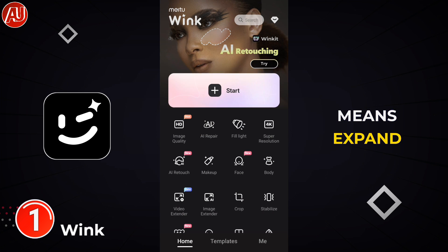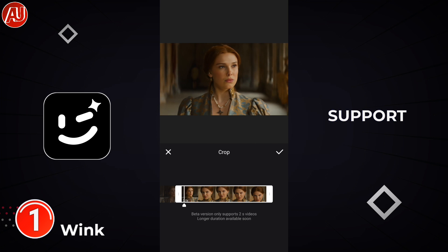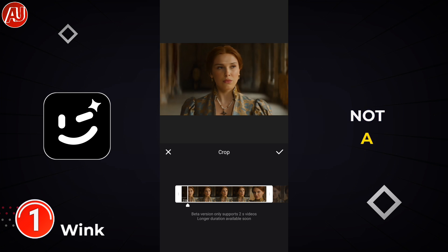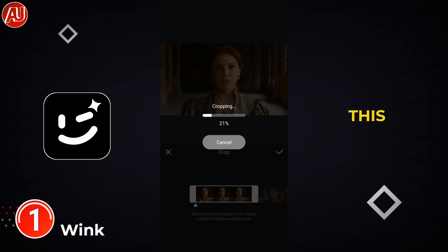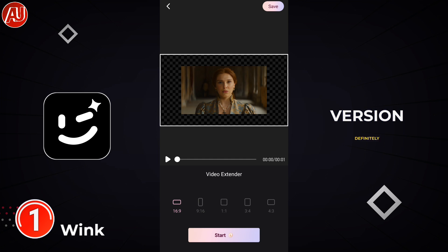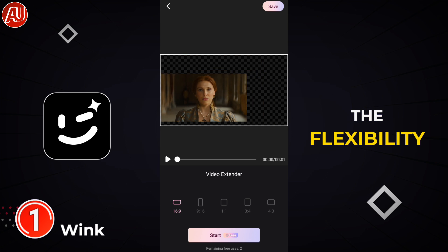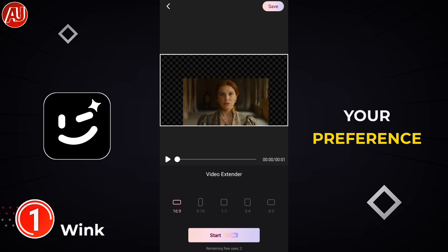The next feature is called video extender, which means you can expand your video background. Right now it's in beta and supports only 2 seconds of video, which is not a great option in my opinion. But as I said, this is the beta version — in the stable version they will definitely increase the video duration. Also, only 16 by 9 aspect ratio is supported for now, but it still gives you flexibility to position the original video according to your preference.